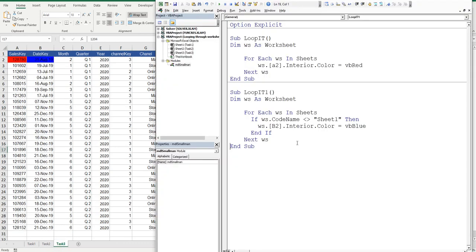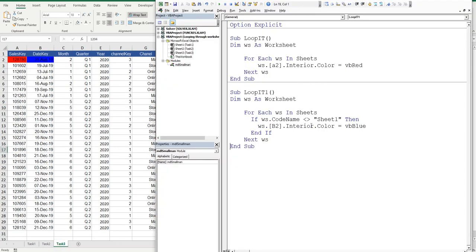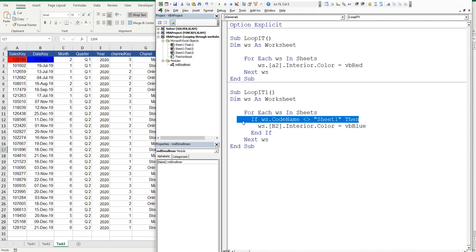That's what's called using the worksheet codename, and that's the most powerful way to loop through sheets if you've got to exclude stuff. Why? I'll repeat myself. The sheet name can be changed by any cowboy. The worksheet codename can only be changed in VBA, so it's highly unlikely that it would ever be changed.